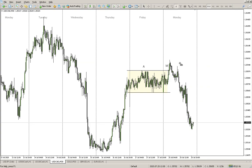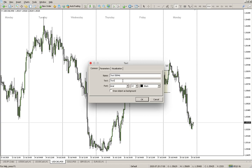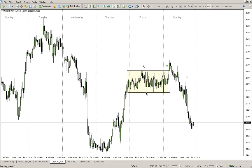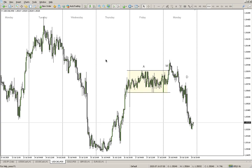So all this movement here is what we call distribution. After the bank — the big institutions — sent the market upward, they took all the buyer stops that were on this level. Now check what happened: check how they distributed the markets.